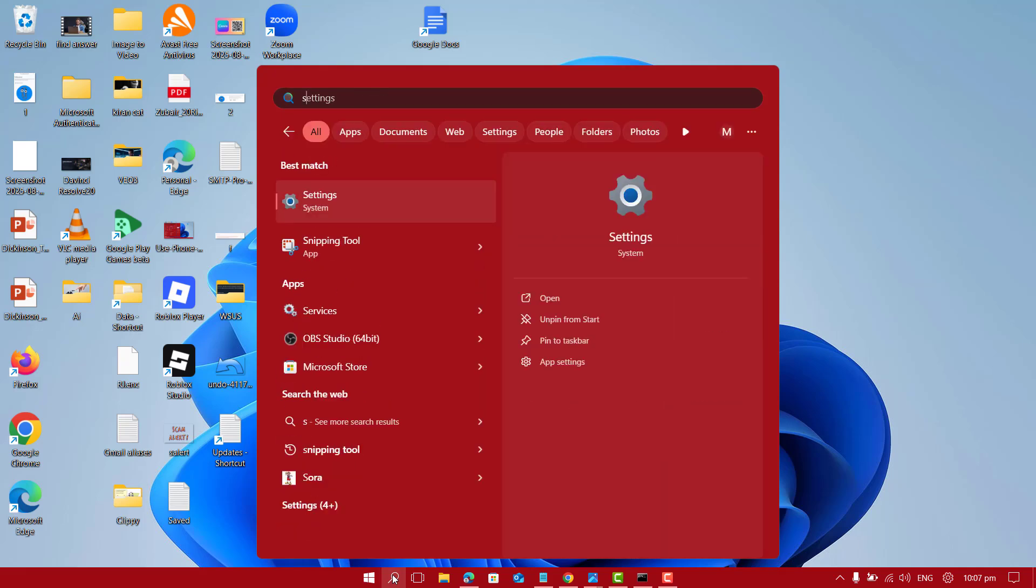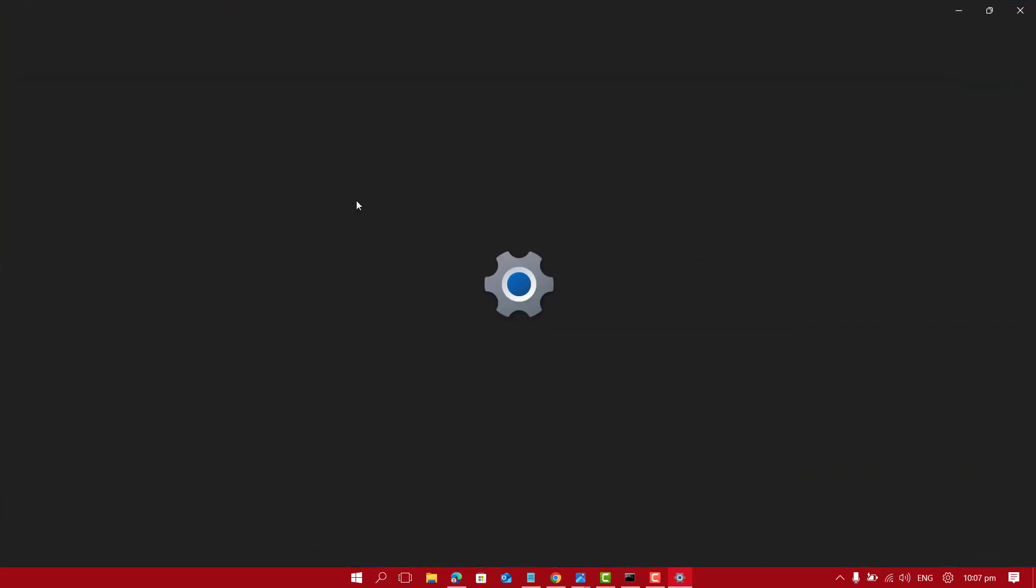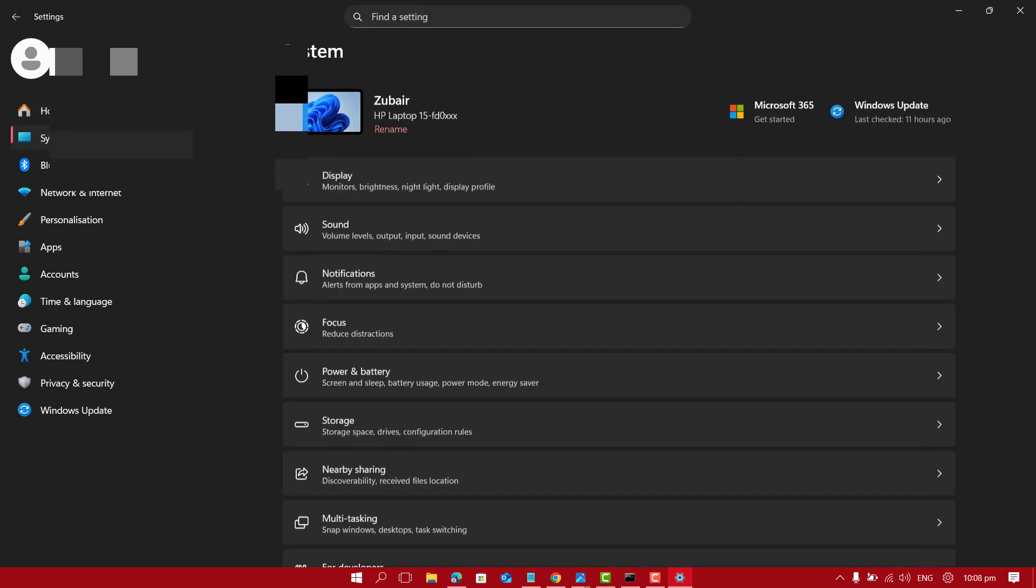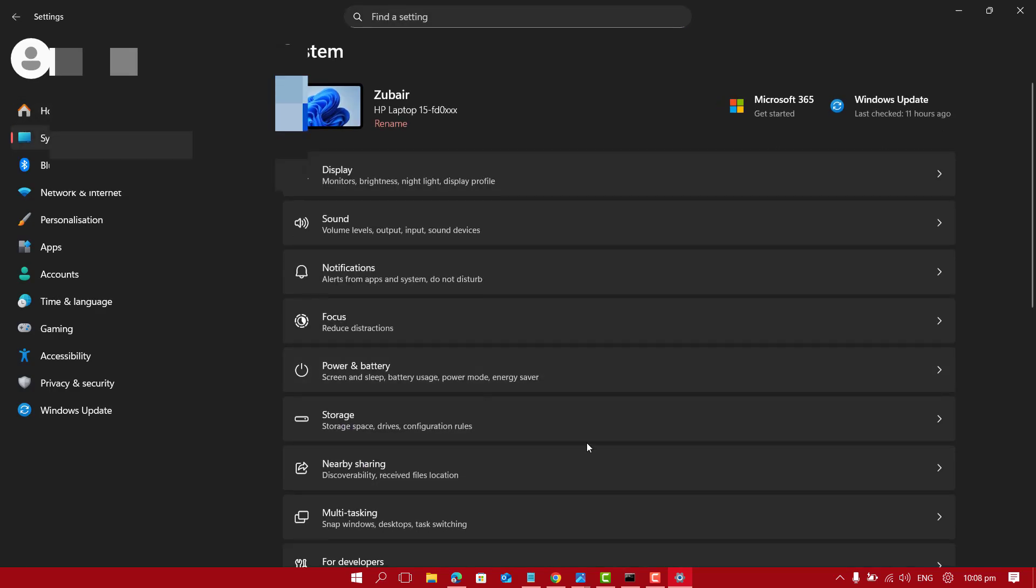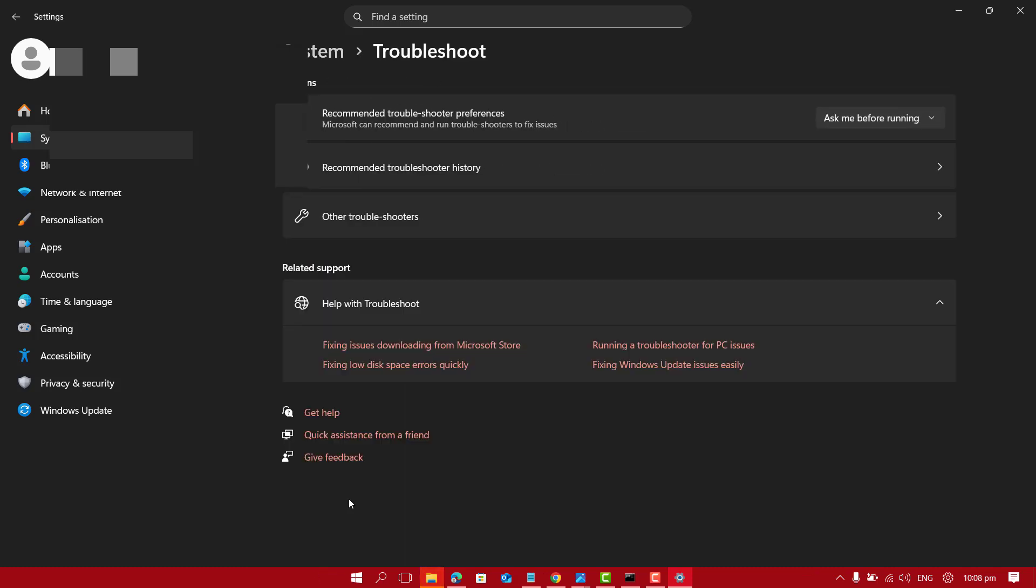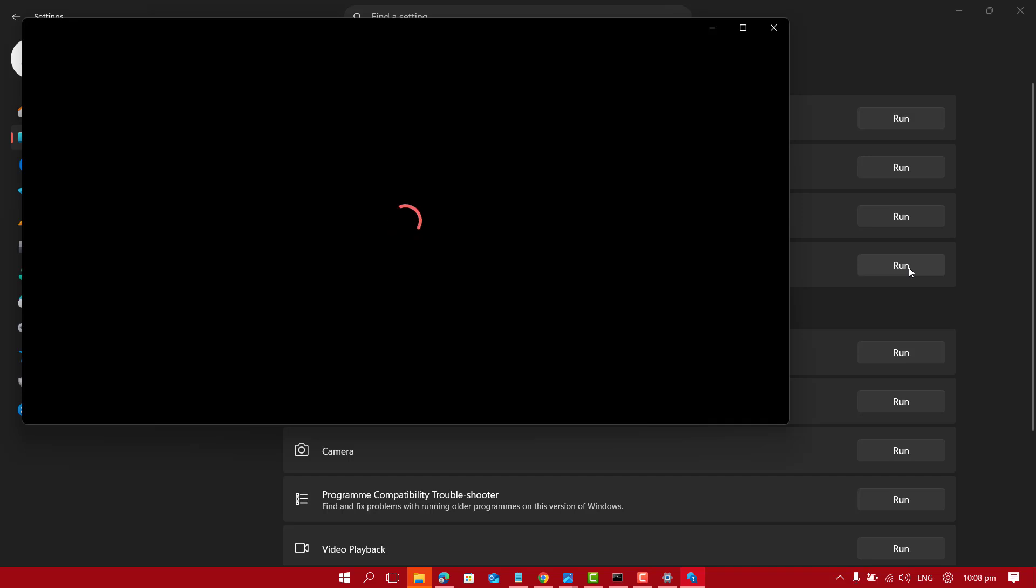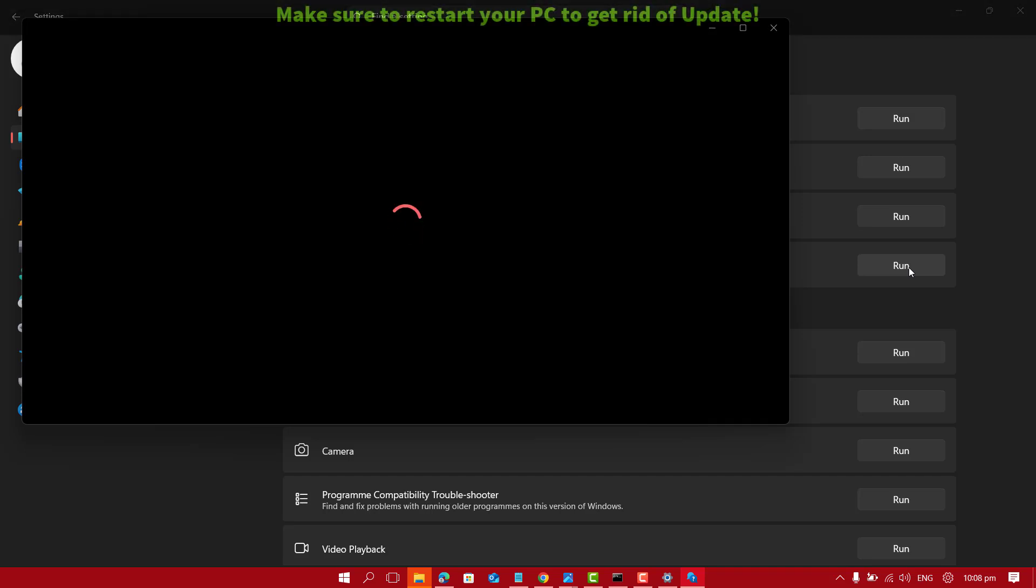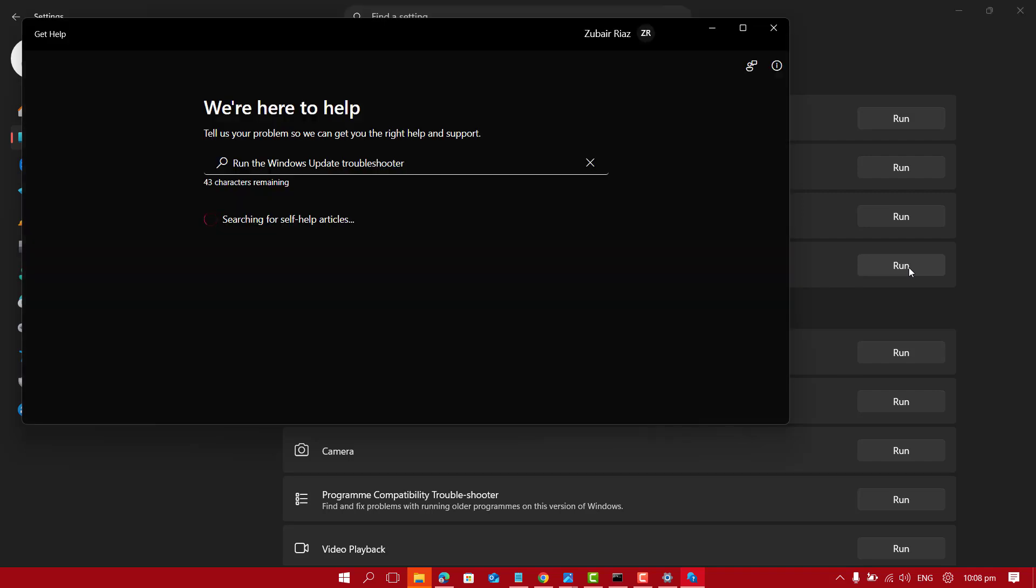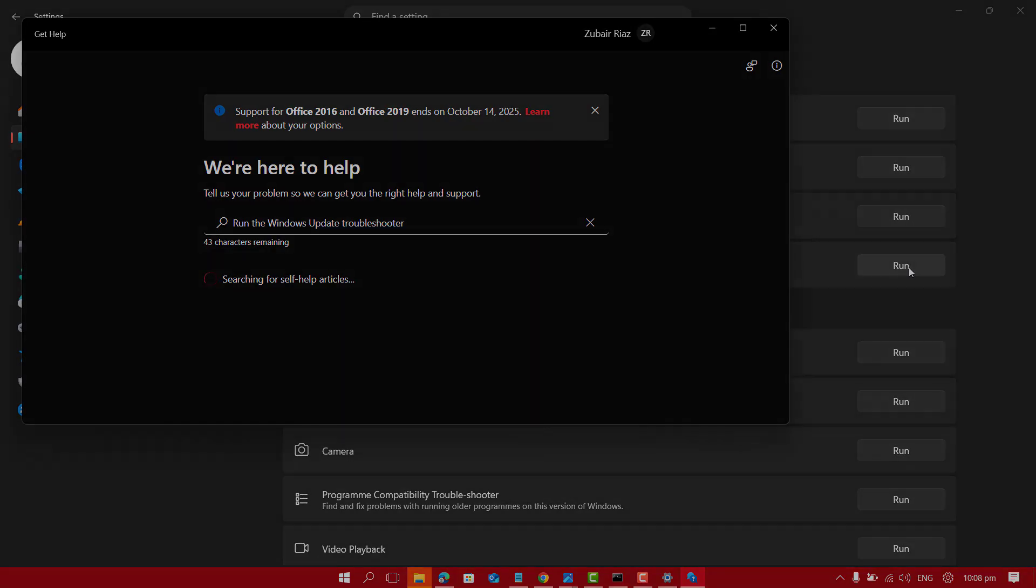And the next and last quick tip is just go to Settings of your PC or laptop. Here let's go to System. We want to go to Troubleshoot option. In the troubleshoot option just click on Other Troubleshooter and here you will find Windows Update Troubleshooter. Just go ahead and run it. Once this process is done again I will recommend you restarting your PC and then check uninstalling faulty Windows update again.